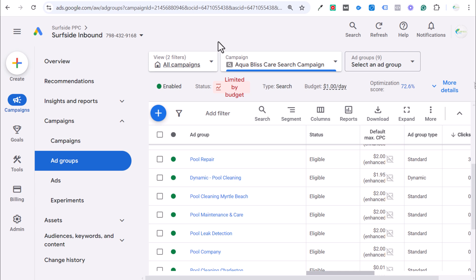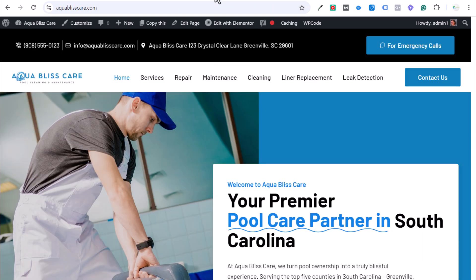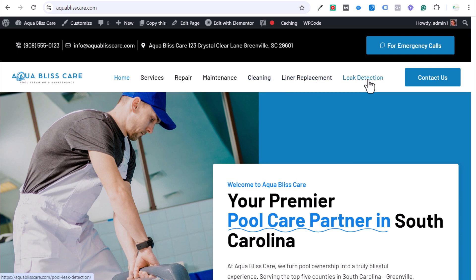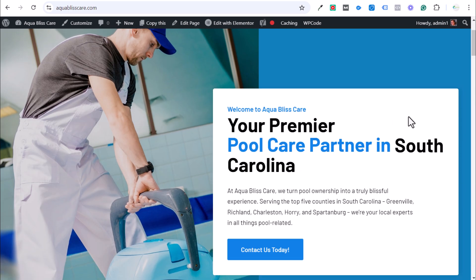Today I'm going to be going over how to build a keyword forecast or even a campaign forecast for any type of campaign that you're building. The example I'm going to use today is a pool website. Let's say I want to find out how much it's going to cost me to run advertising for my pool services — repair, maintenance, cleaning, liner replacement, leak detection — specifically in the state of South Carolina.